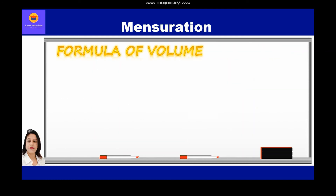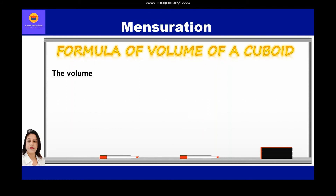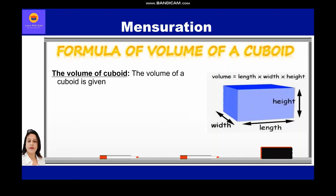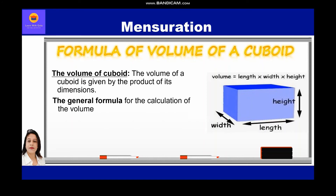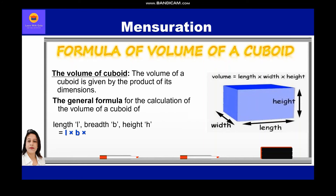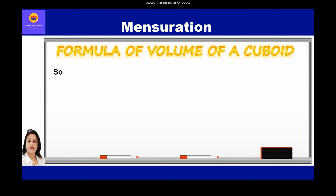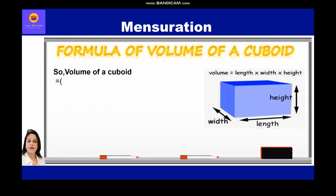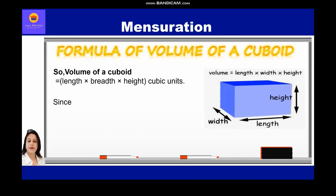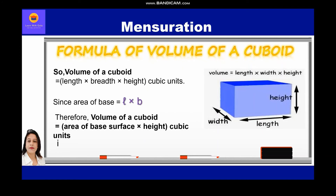The volume of a cuboid is given by the product of its dimensions. The general formula for the volume of a cuboid with length l, breadth b, and height h is: volume = l × b × h cubic units. Since volume involves three sides, it is measured in cubic units. Since the area of the base = length × breadth, we can also say: volume of a cuboid = area of the base × height cubic units.